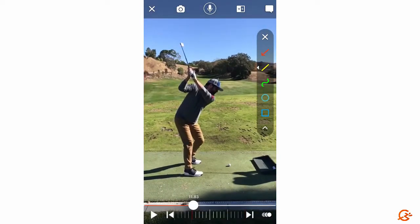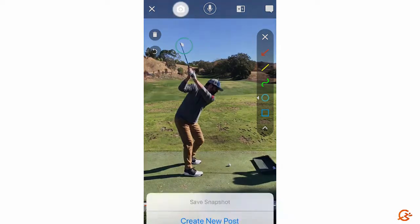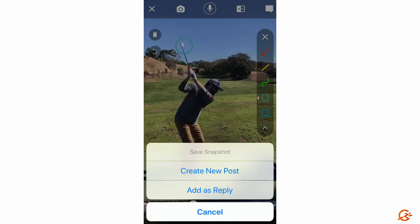That's something to make sure you understand. Now where CoachNow starts to separate itself is through the progress tracking, the communication, and a couple of other unique features. The first unique feature we're going to highlight is the ability to save a particular snapshot — I'm going to draw a little circle around the club, hit the camera button in the upper left.